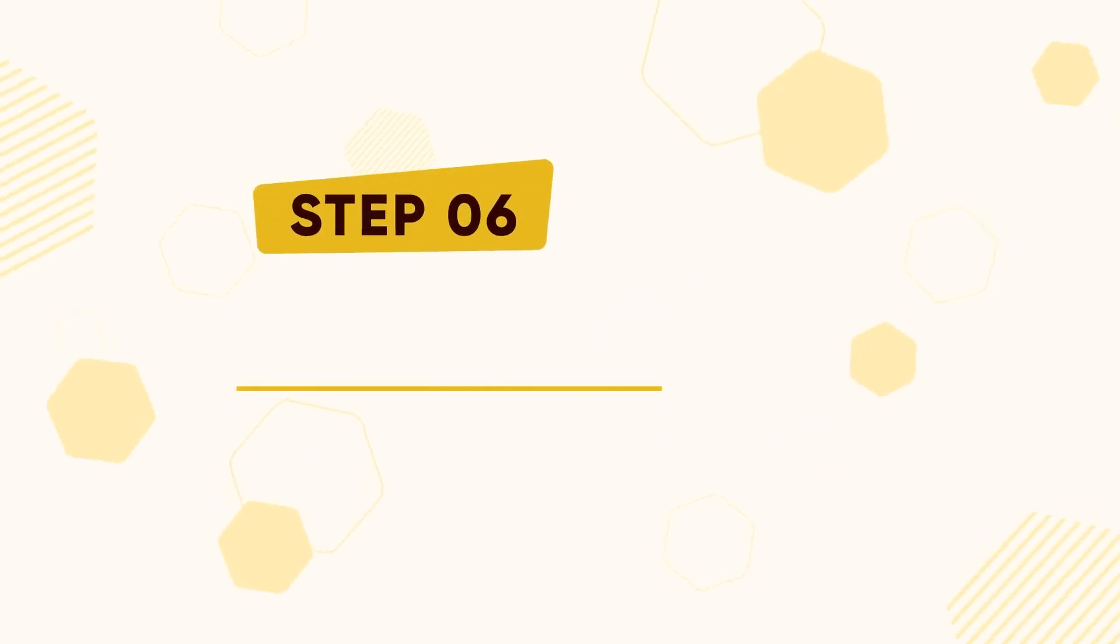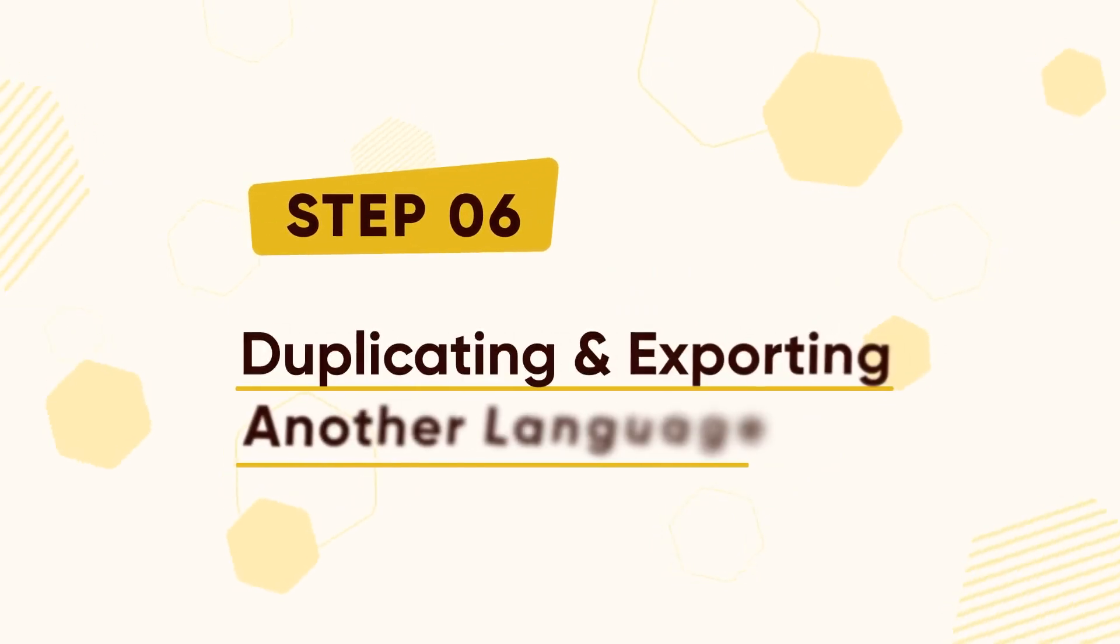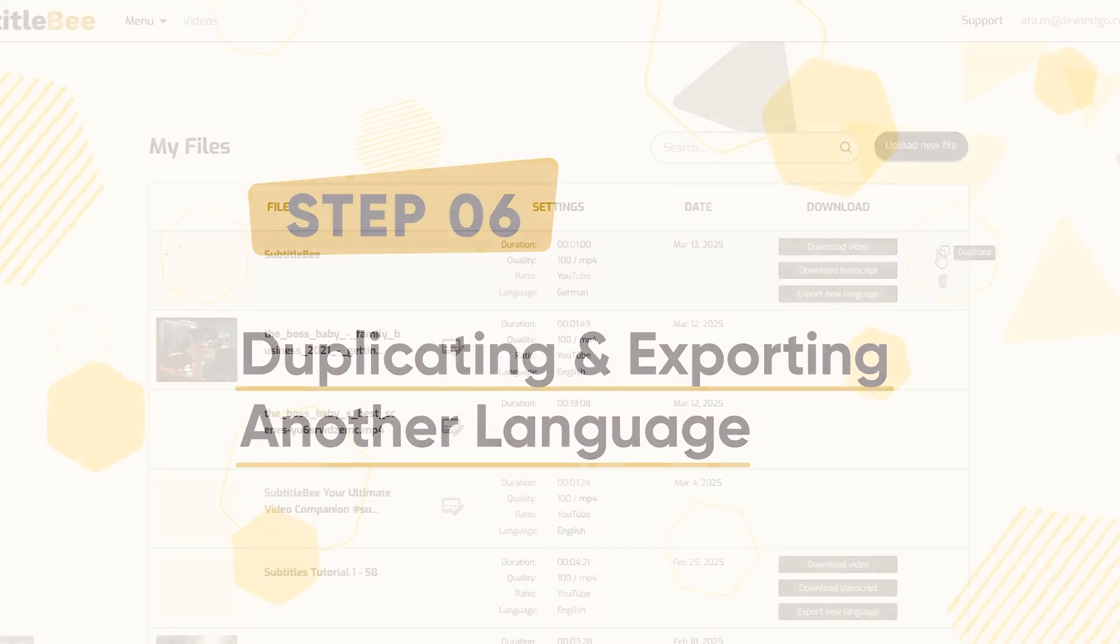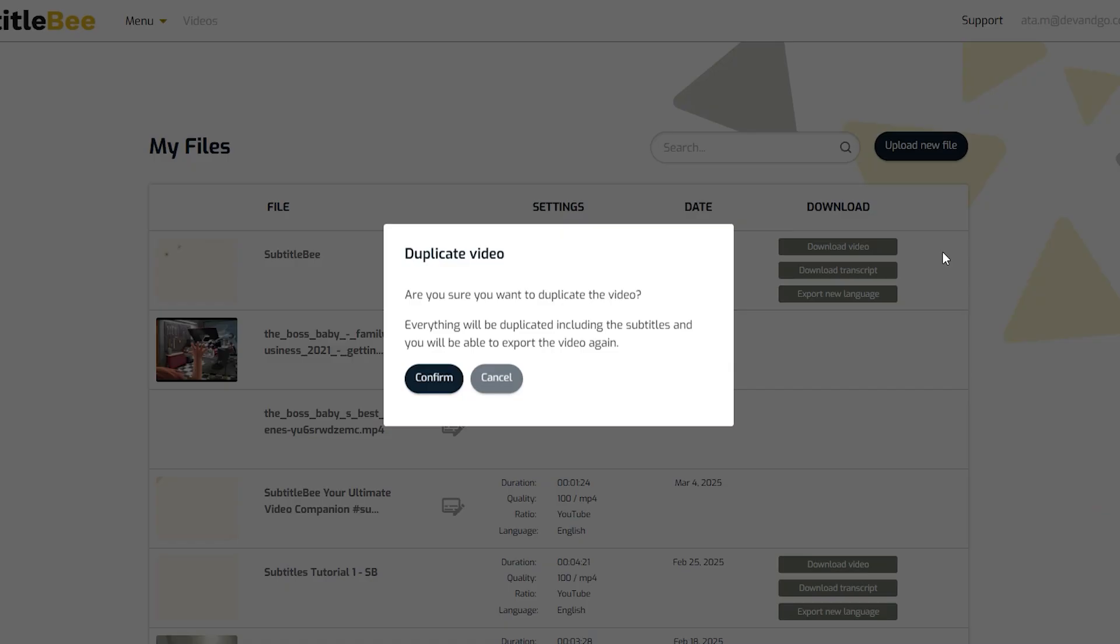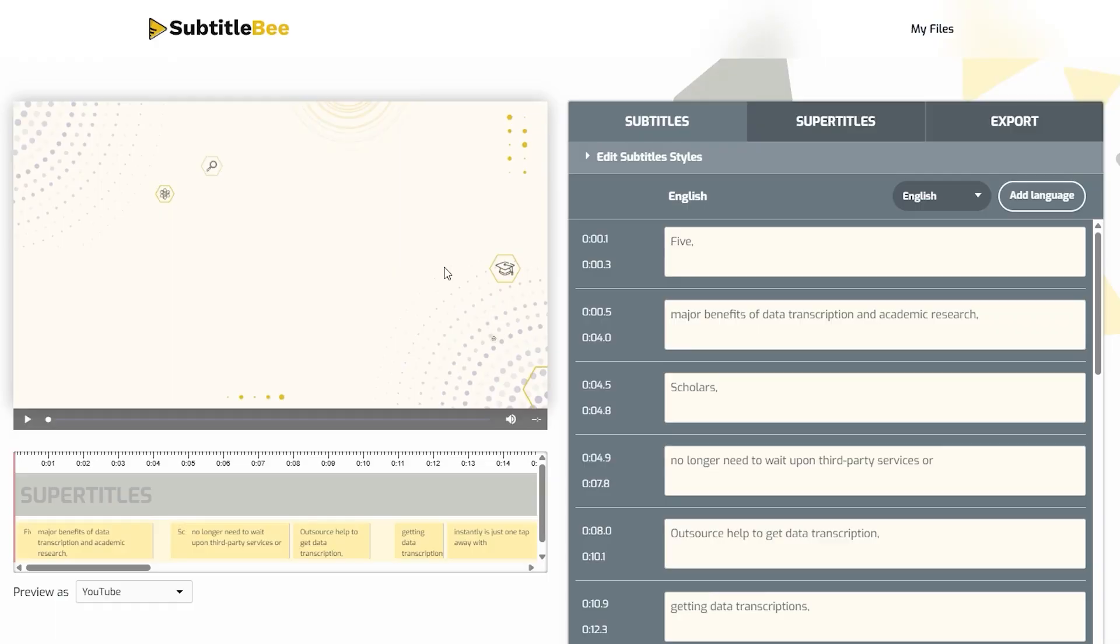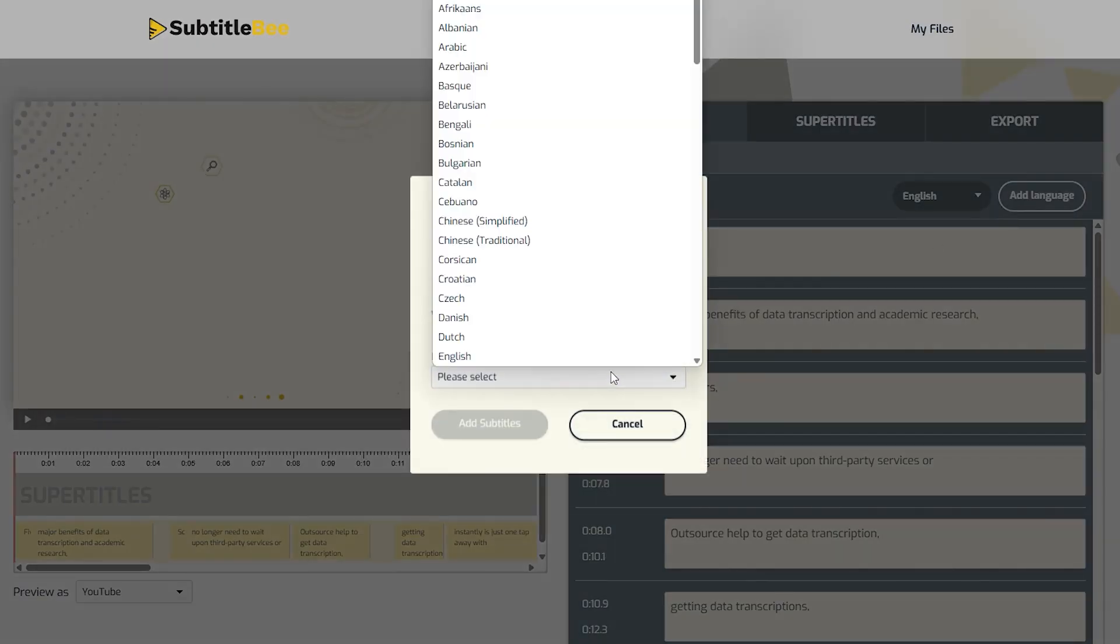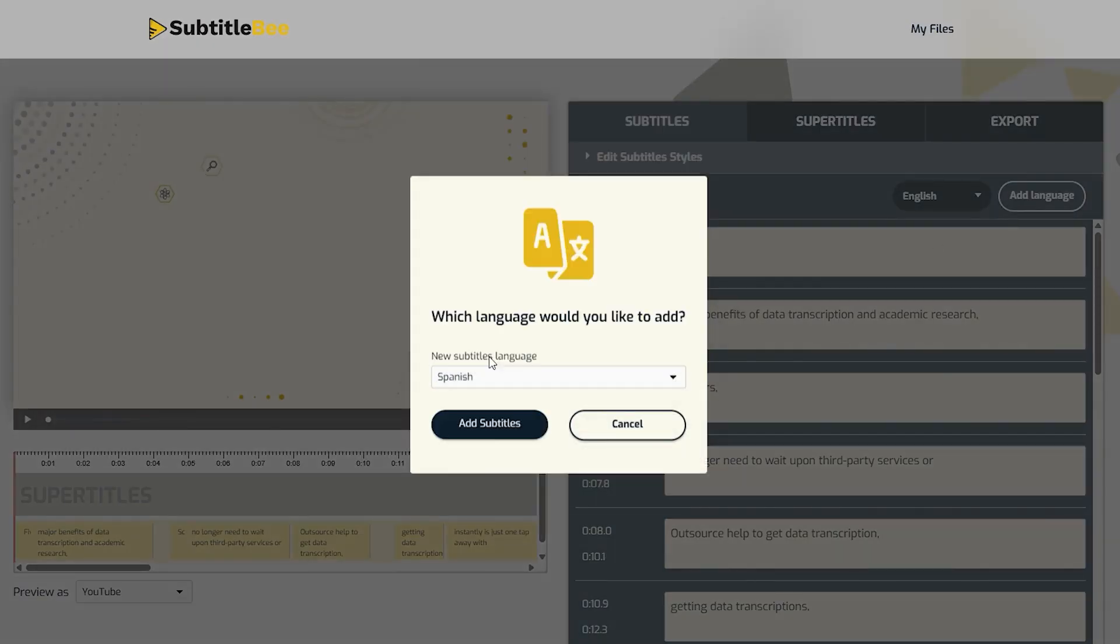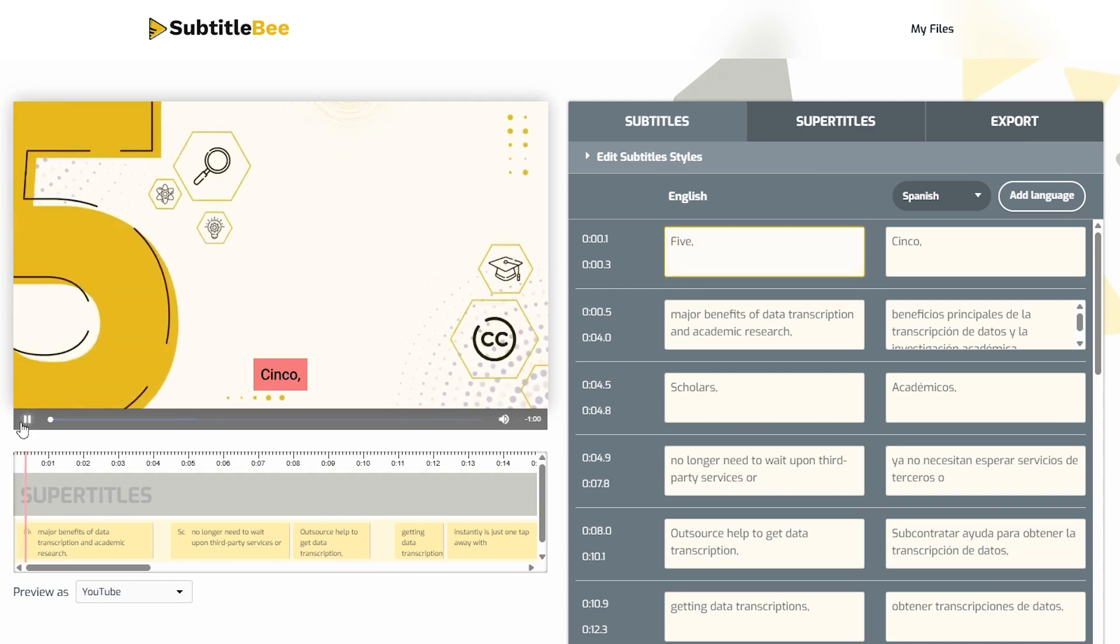Step 6: Duplicating and exporting another language. To create another translated version, you need to duplicate the video. This time, I'll export the Spanish translated version. This ensures we have language-specific versions ready for different audiences.